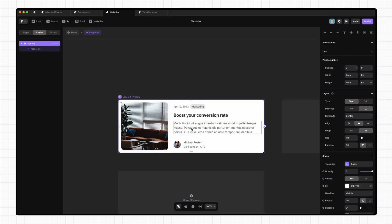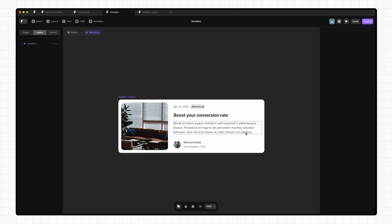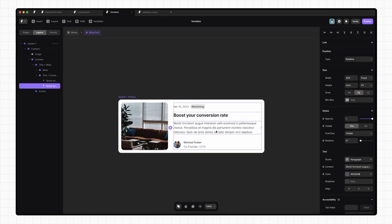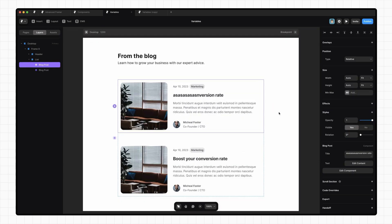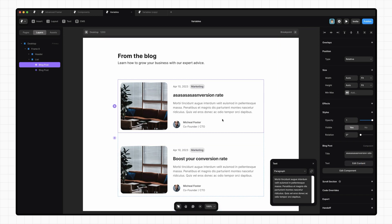So let's go ahead and link up all of the fields in our blog post component. First up, let's add a variable for our description. Click on the plus next to content, create variable, and this time we're going to want to use formatted text. A formatted text variable lets you format the text that you pass to this component, which also means we can set different text styles on this element. So let's name this description, and I'm going to leave the default style as paragraph.